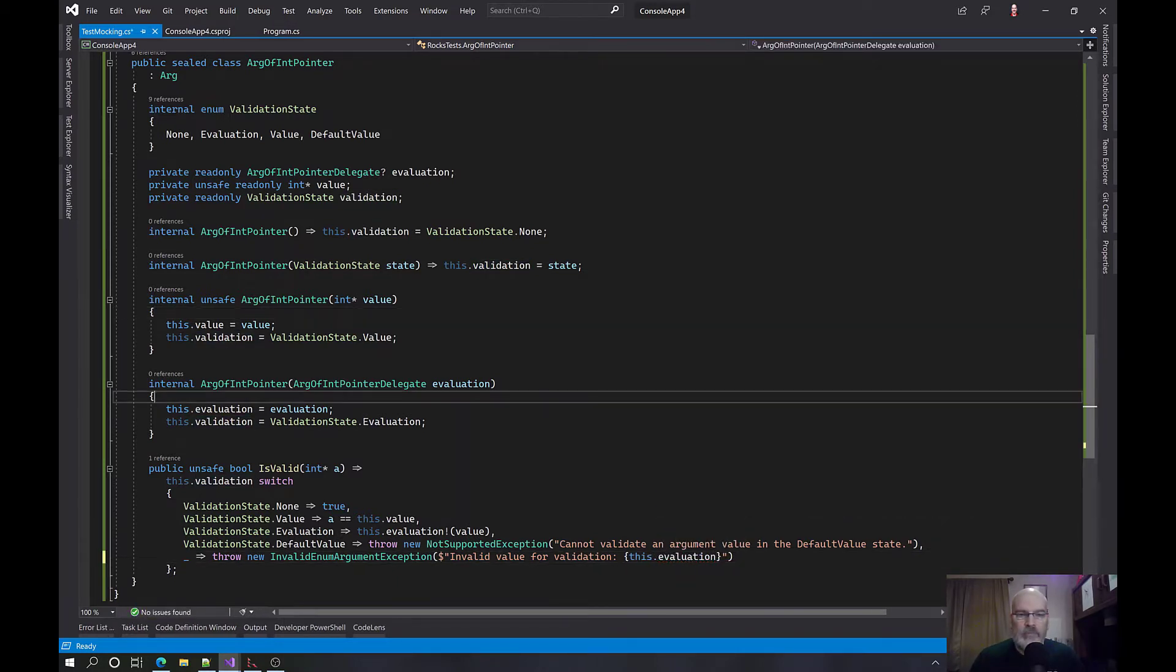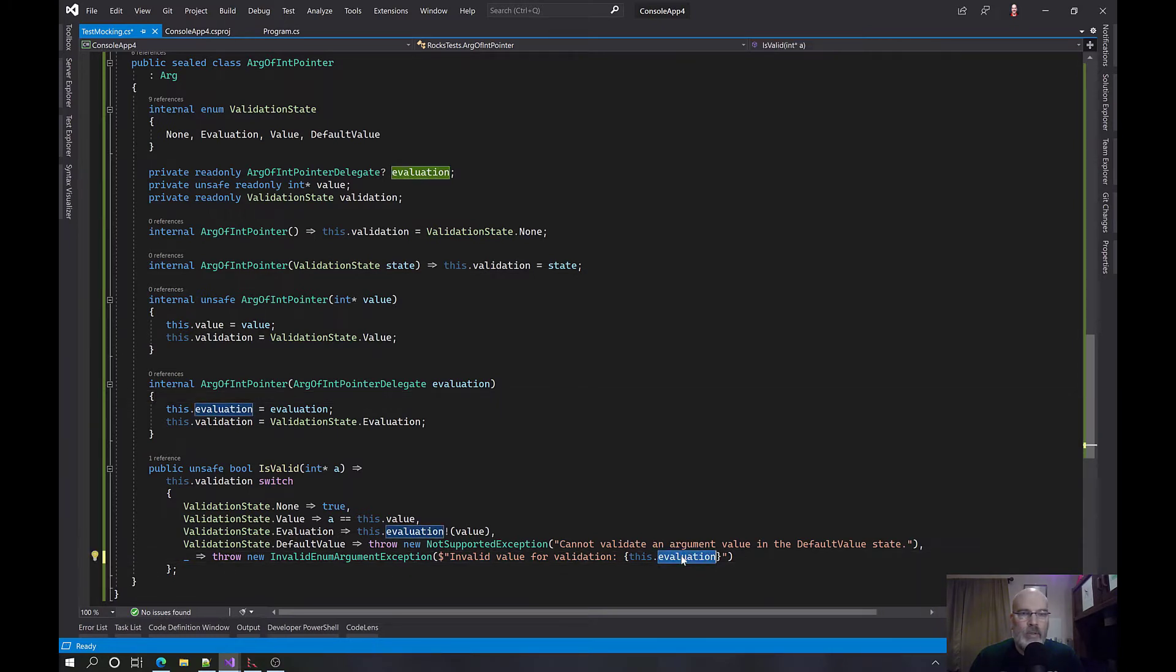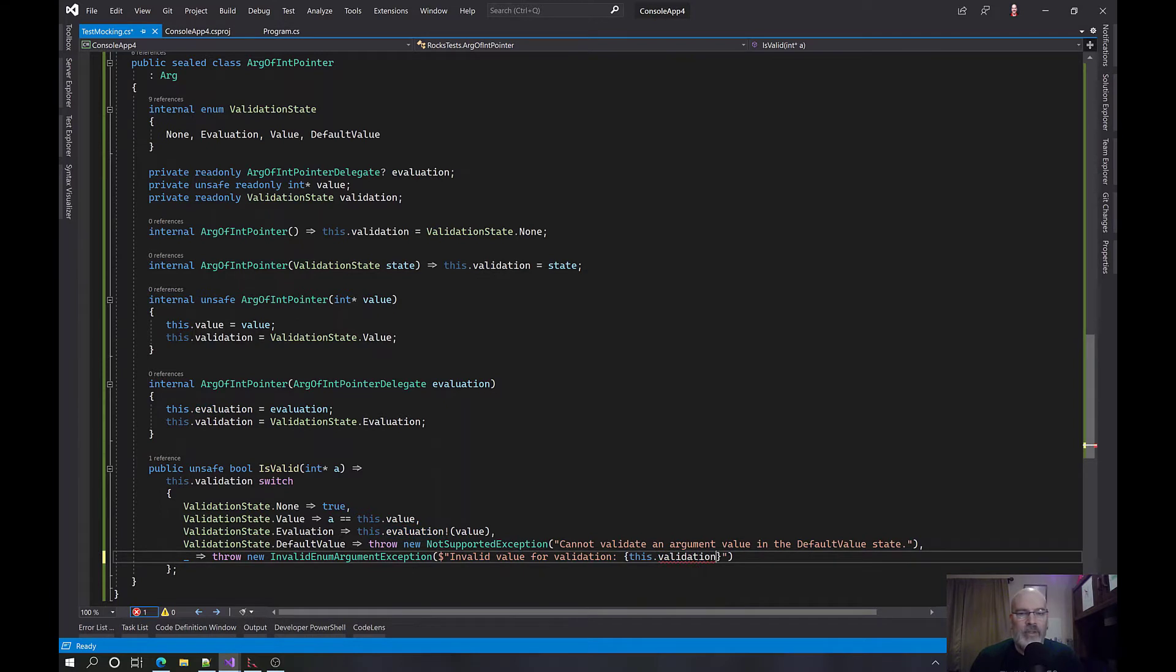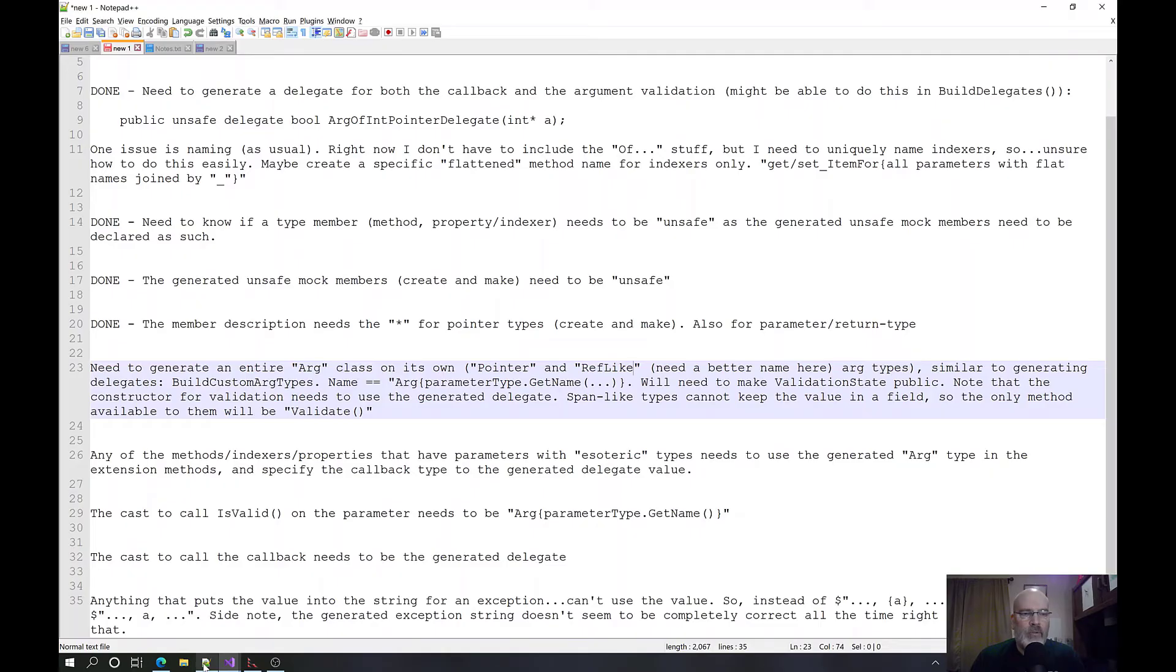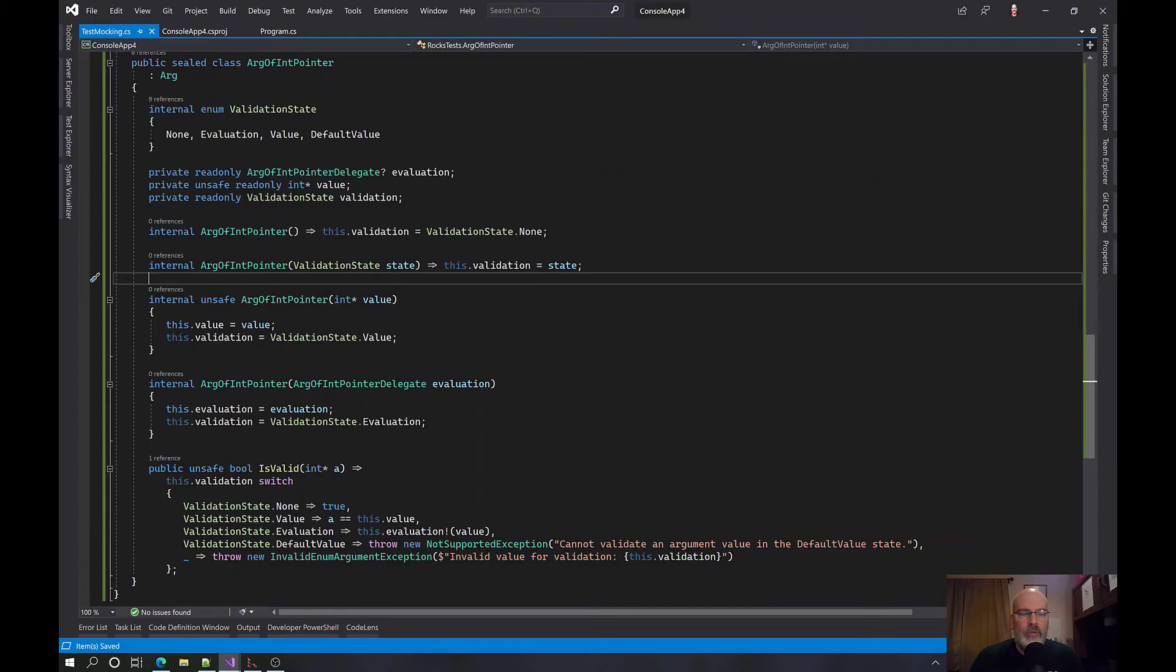I believe if I've been smart enough, basically what I need to do is turn the validation state that I currently have into something that I can build. And I don't think it should be too bad. I have an internal unsafe arg of int pointer, and then I pass that in and it all works.